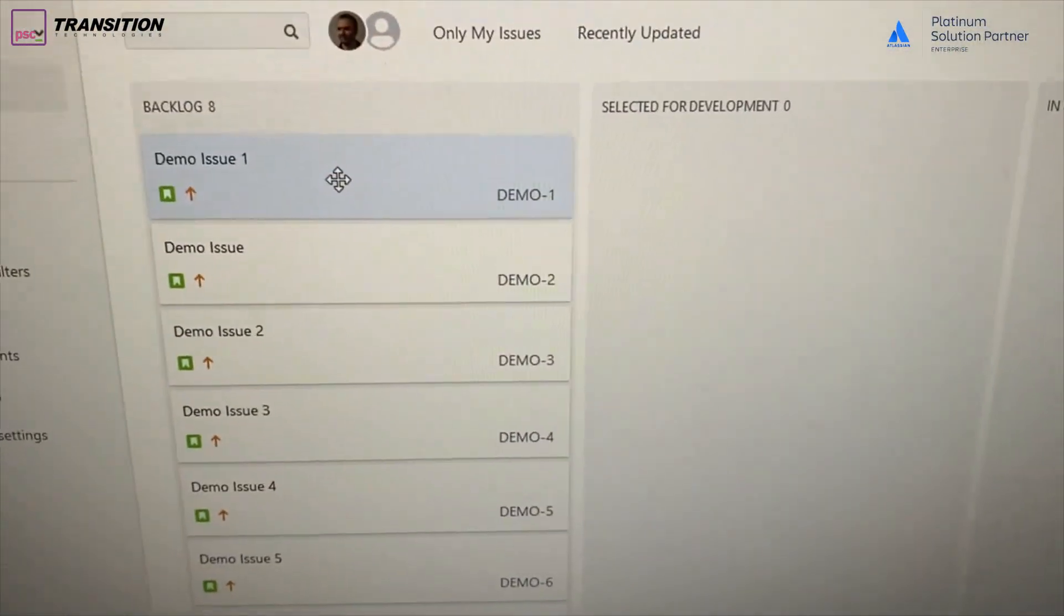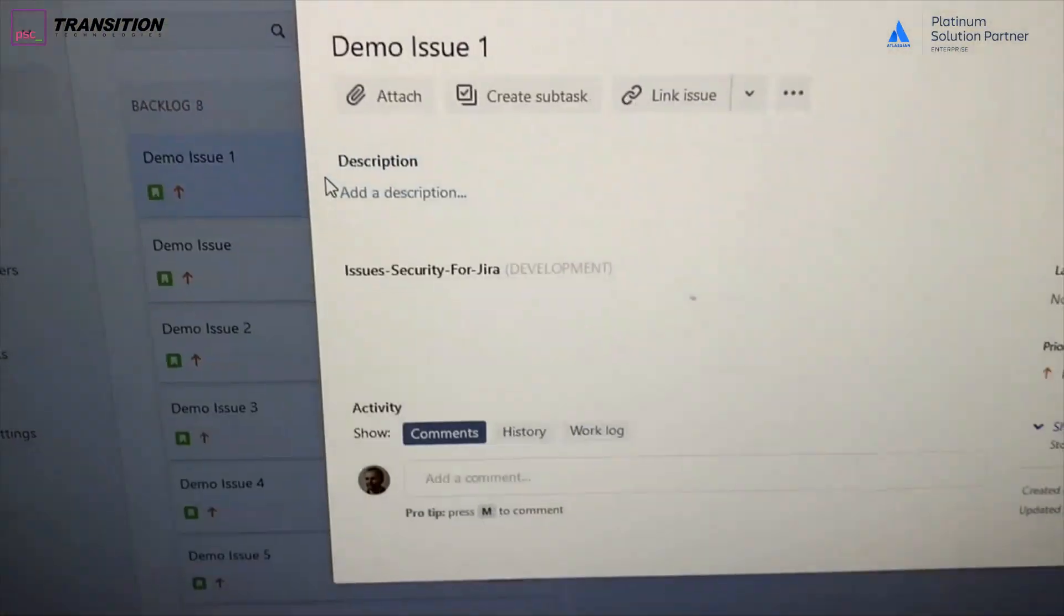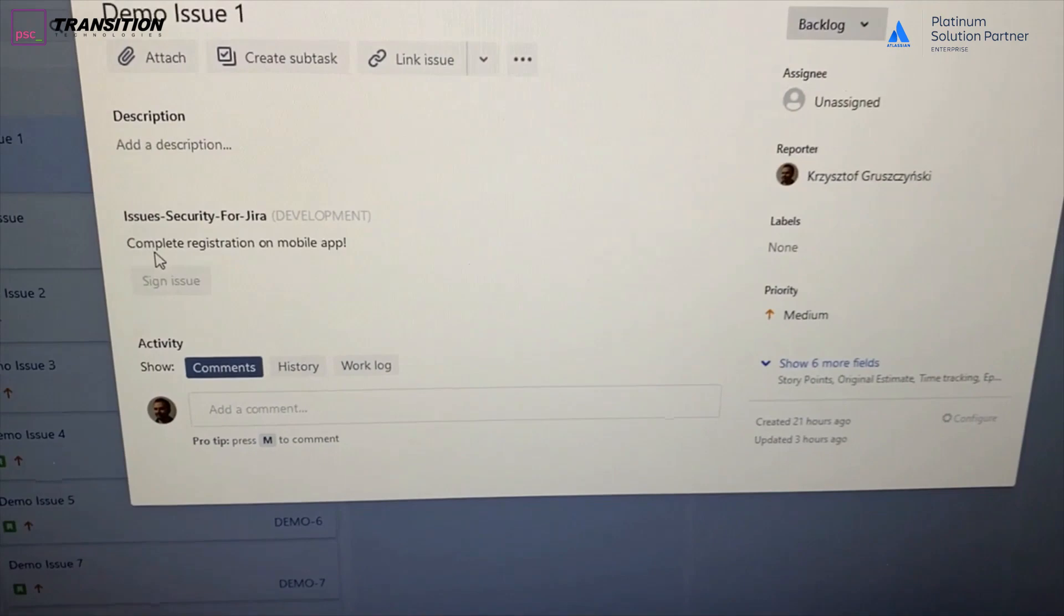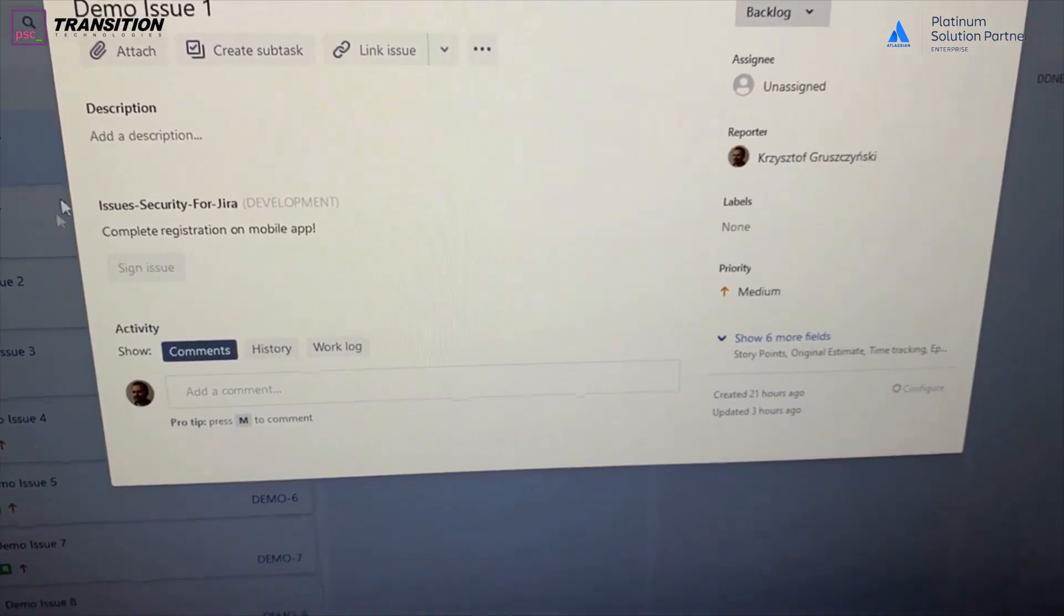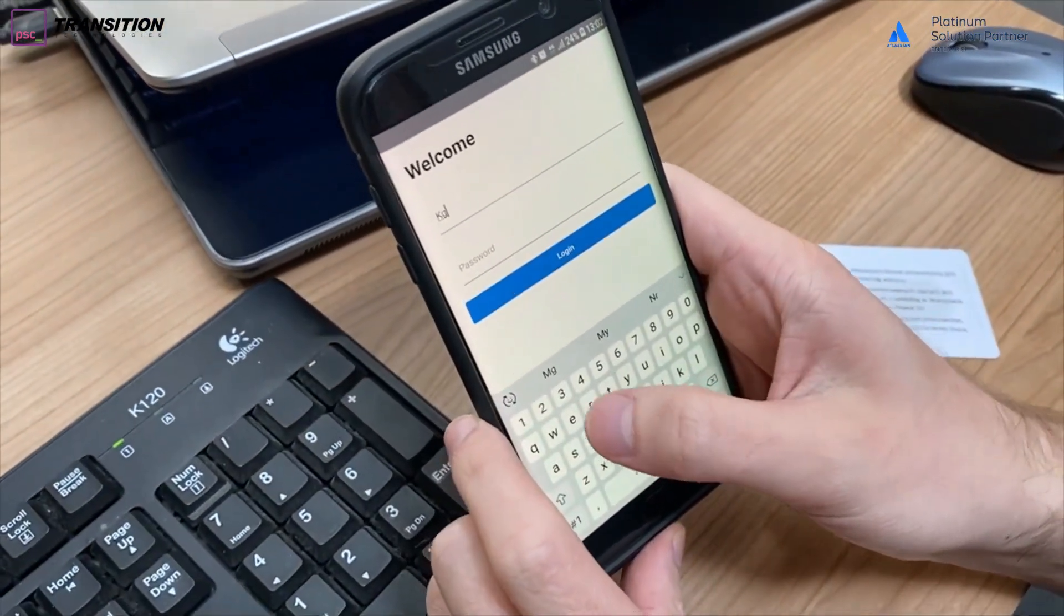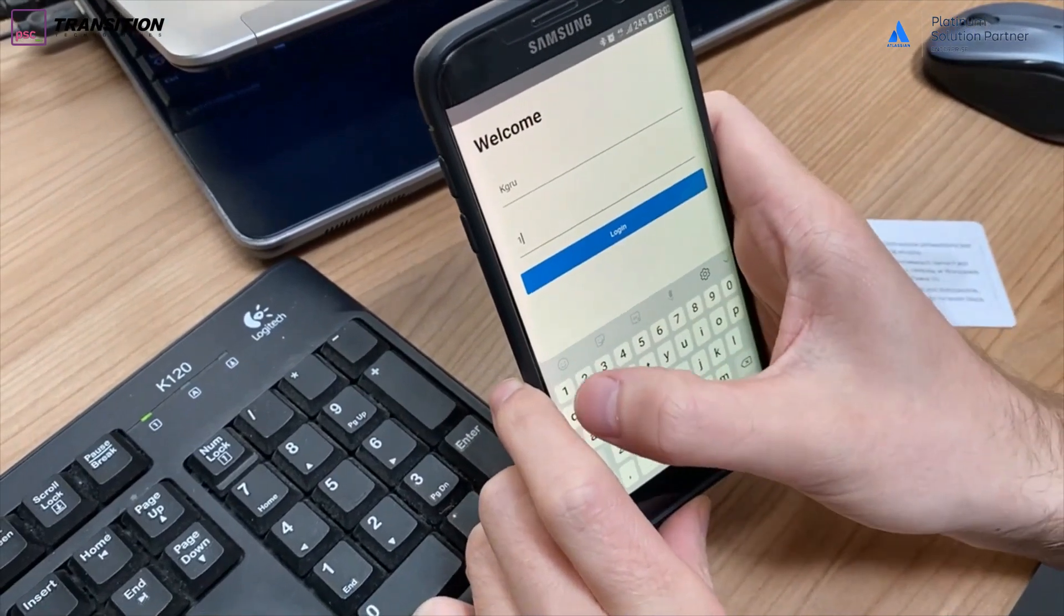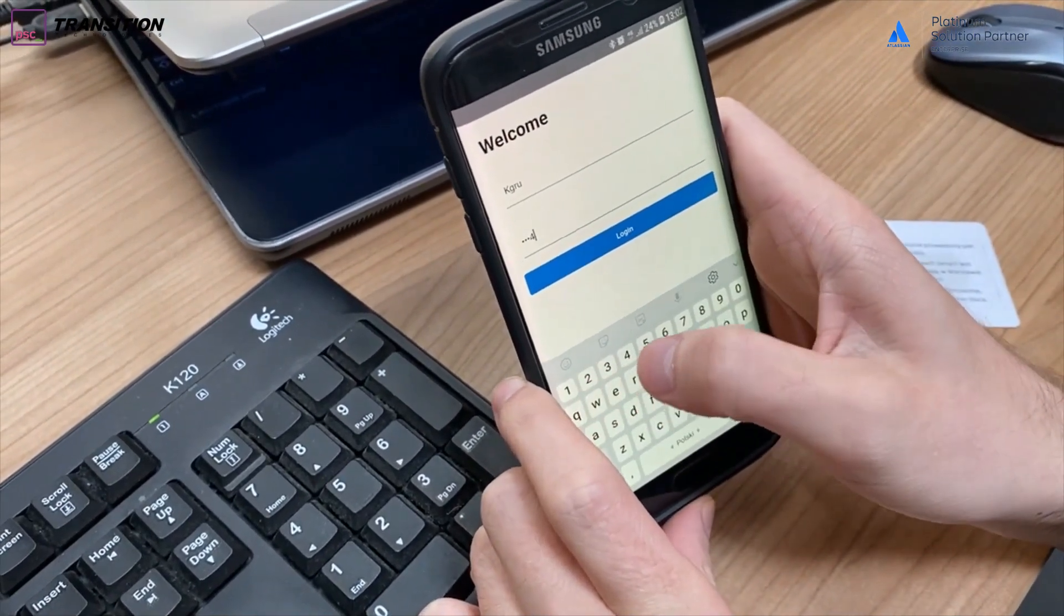If you go back to your Jira issue, you can see that you need to complete registration on your mobile app. You need to register your contactless card. So let's do that.